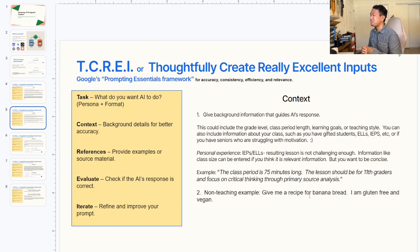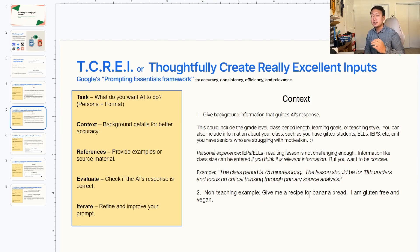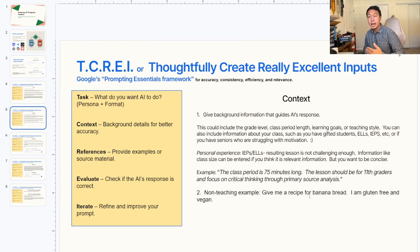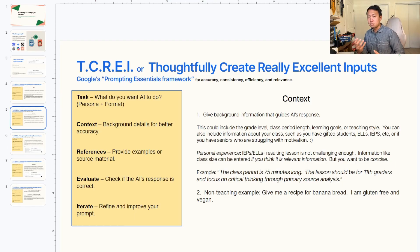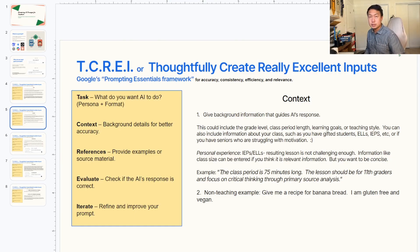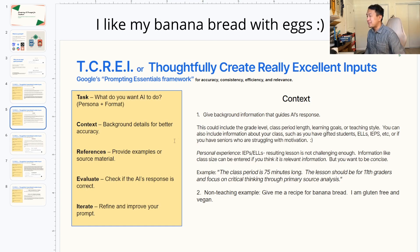From personal experience, if you say in your prompt that you have students with IEPs or English language learners, the resulting lesson is not going to be challenging enough. So for that, I like to put that in after you're done with the entire lesson, then mention: I have three students who are still learning English, can you scaffold this for a certain reading level? You want to be concise. You can also include class sizes, but only if it's relevant. An example of context: the class period is 75 minutes long, the lesson should be for 11th graders and focus on critical thinking through primary source activity.